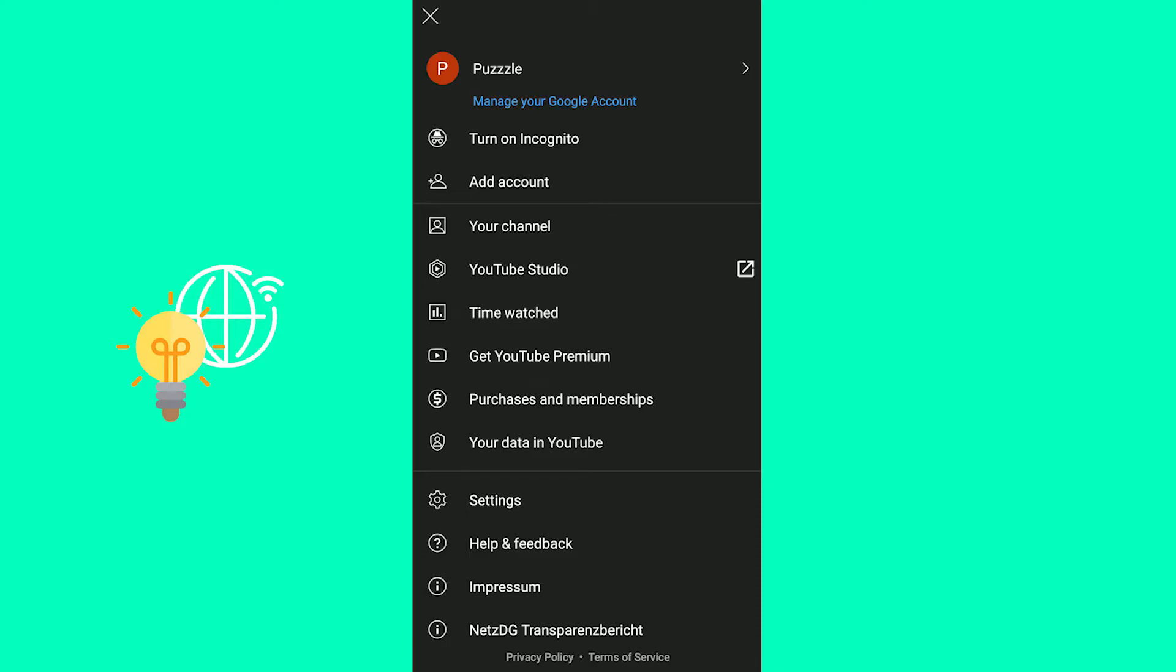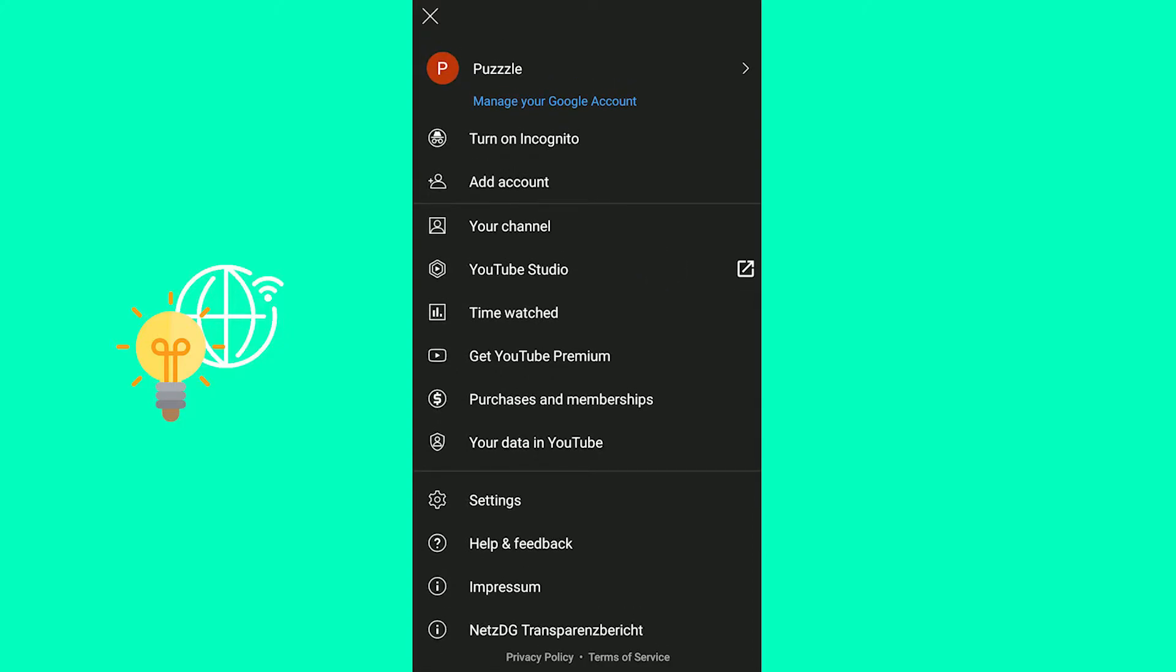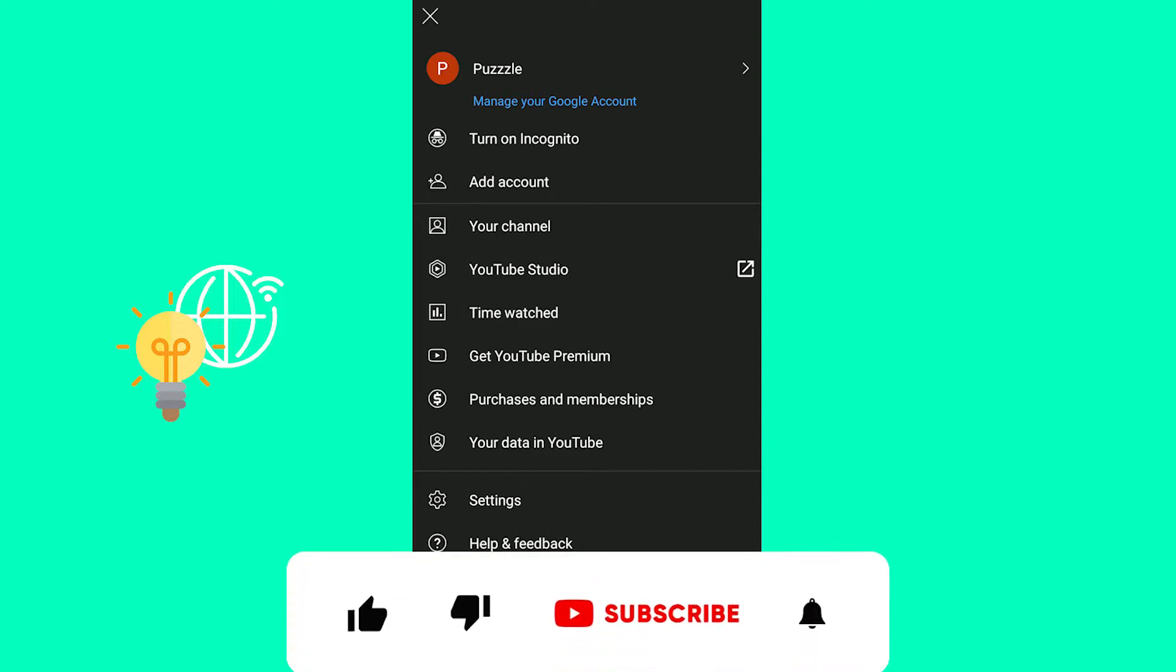Now you don't even need your YouTube studio app or anything. Now that the app has been updated you only need to open up your YouTube app. Log in to the channel you want to change your banner on.